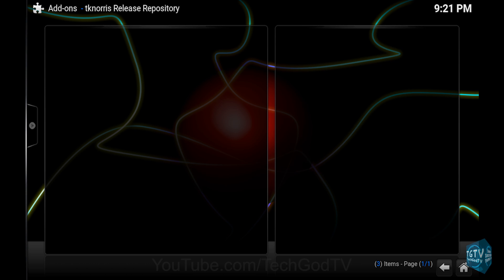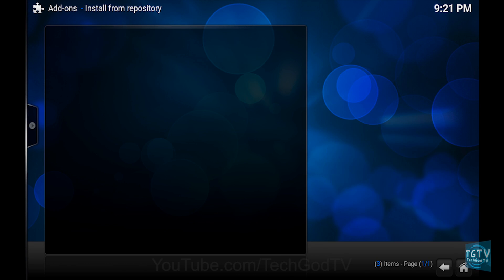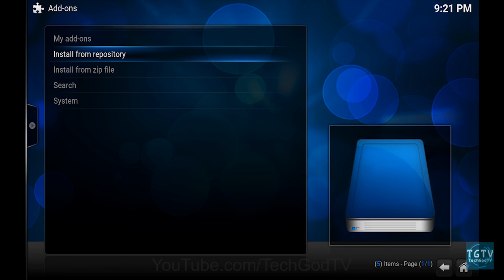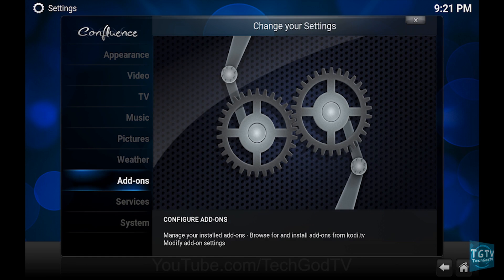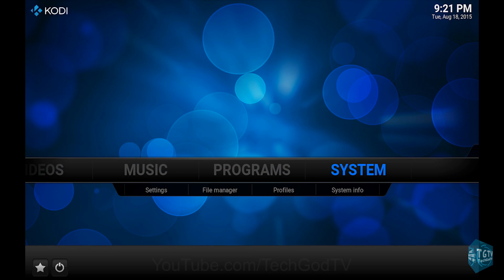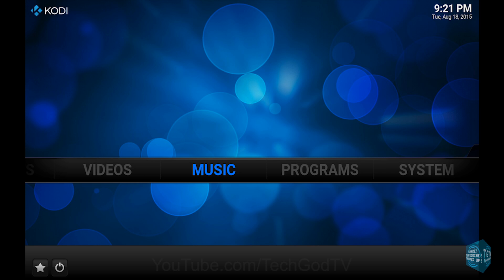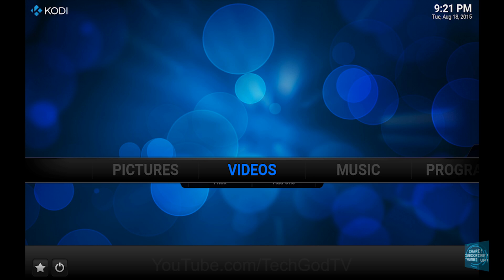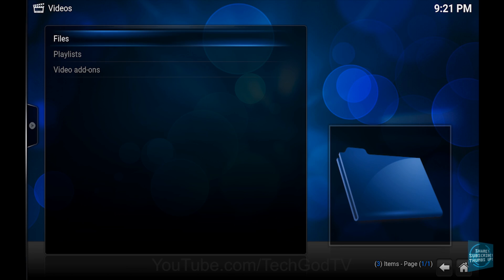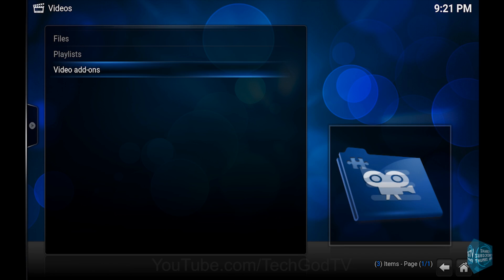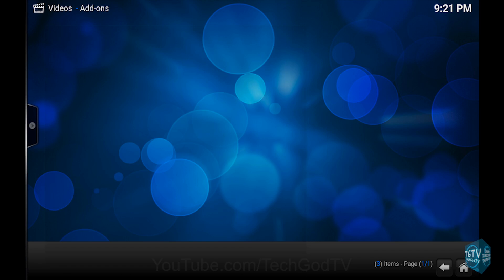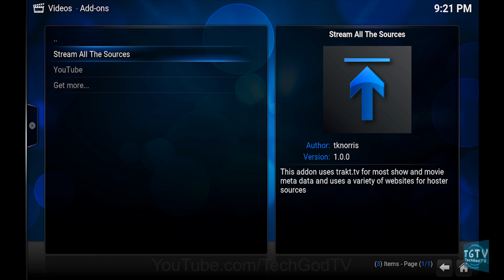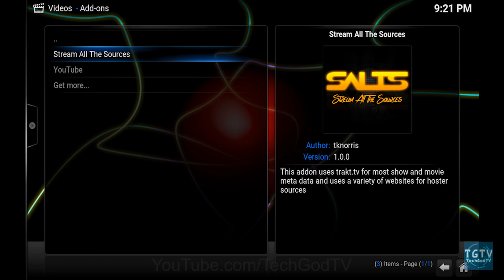Then go back to the Main Menu. Then go to Videos. Then go to Video Add-ons. And you're done.